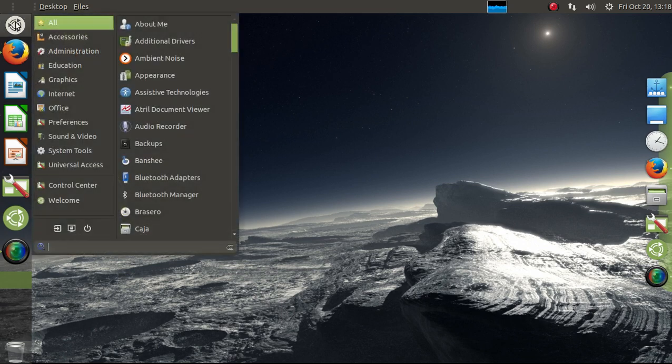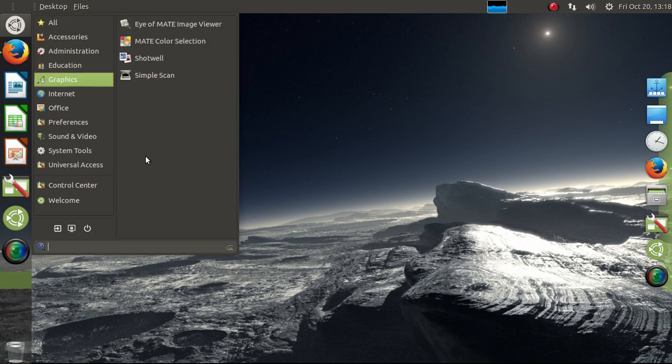If we click this icon here, left-click, this will bring up the brisk menu, a terrific menu.